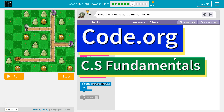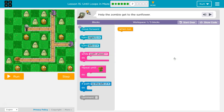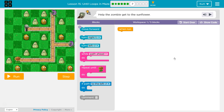This is Code.org. I'm currently working on CS Fundamentals. In the Express course, this is Lesson 15. In Course D, this is Lesson 12.